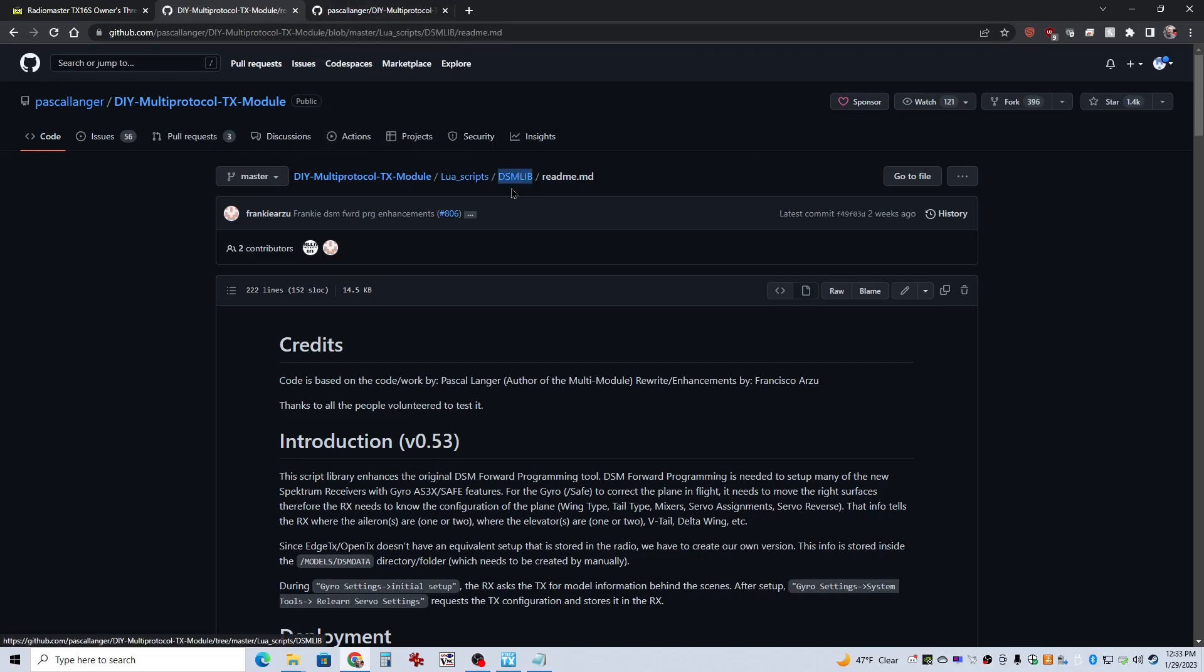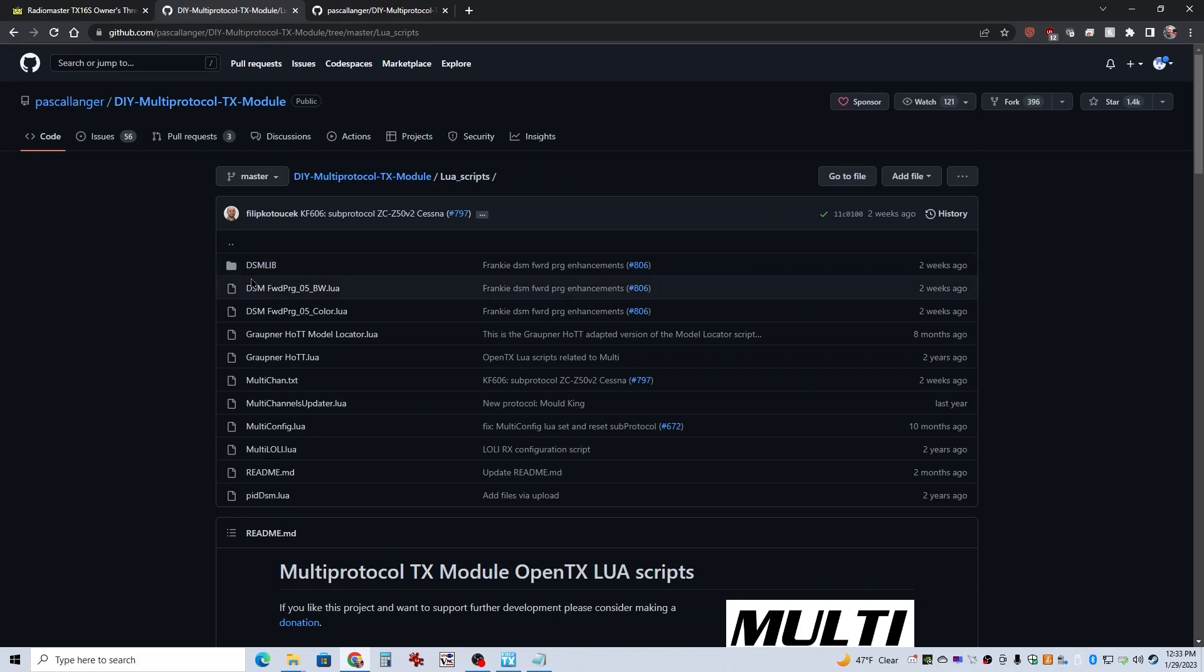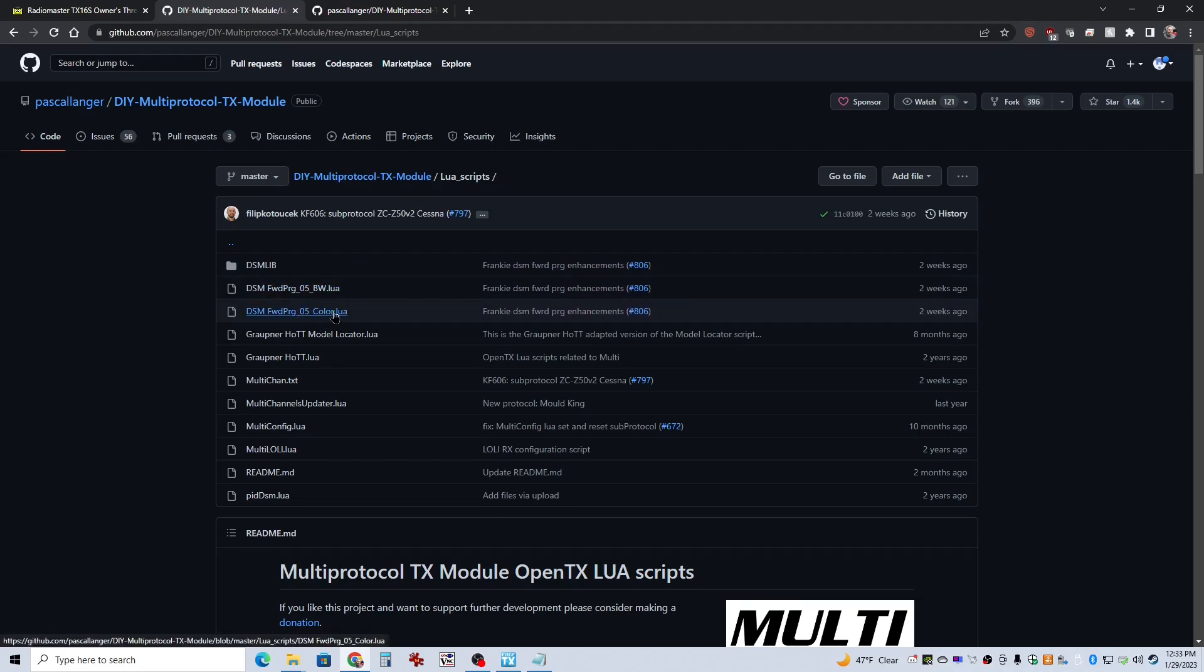Here's the LUIS scripts. The scripts you need, you need this folder, the DSM-LIB folder. It's got some files in it, and then you need one or both of these. This is a black and white version. This color one actually takes advantage of the touchscreen options. That's the one I prefer, and it's in color, and it's the right format for our TX-16S screens.